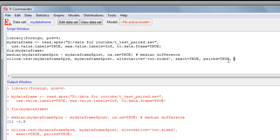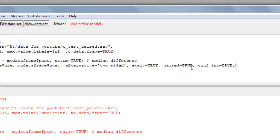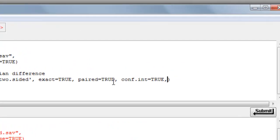So the first statement tells us that we do want a confidence interval. So that is conf.int equals true. Notice that true is all uppercase. And then which size of confidence interval do we need? So we'll say conf.level equals, we'll have the usual level, 0.95.